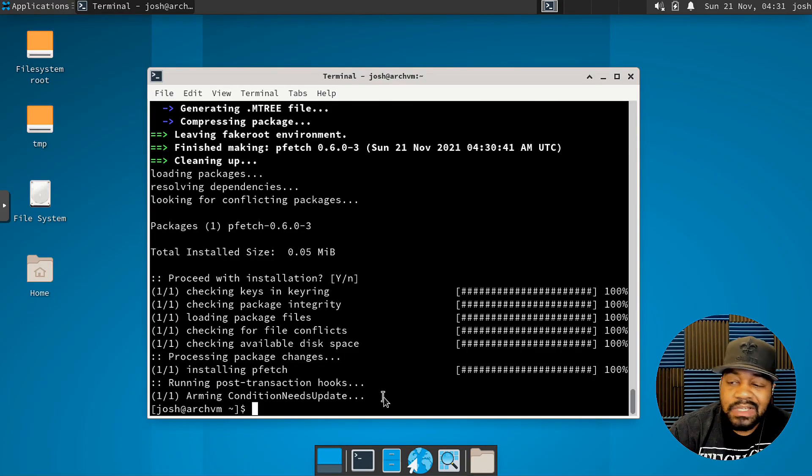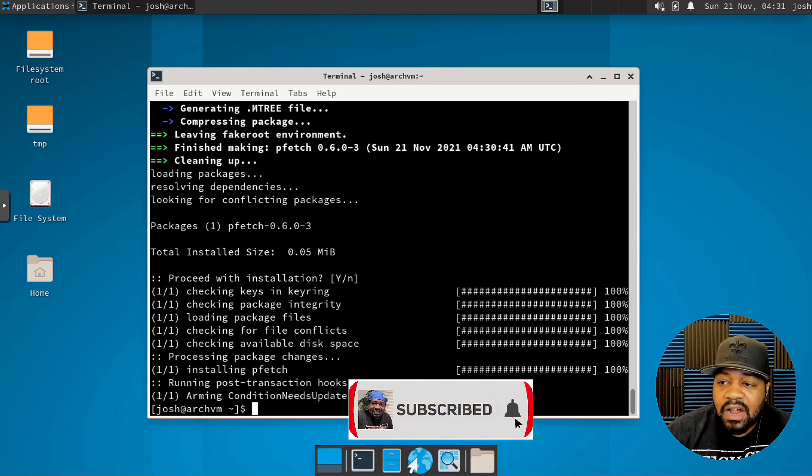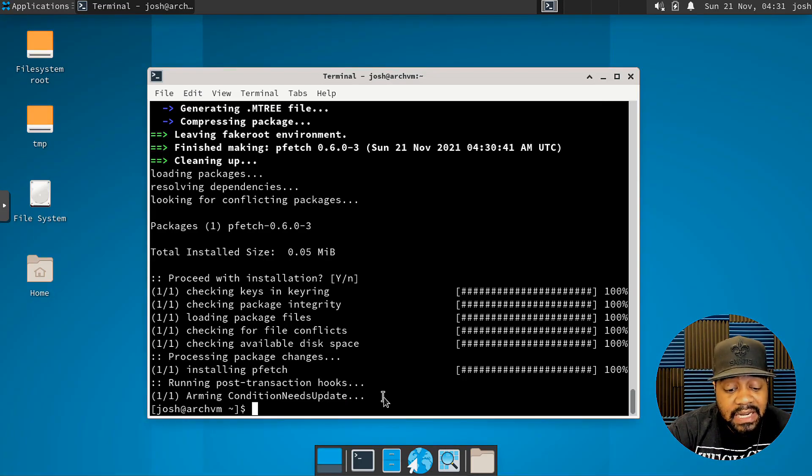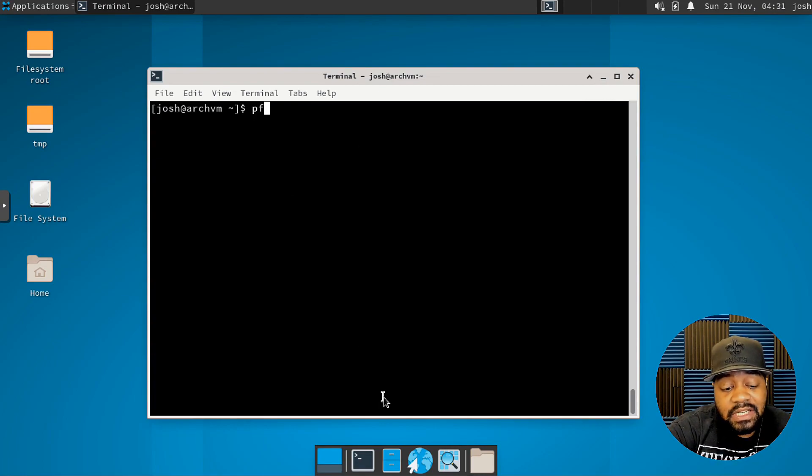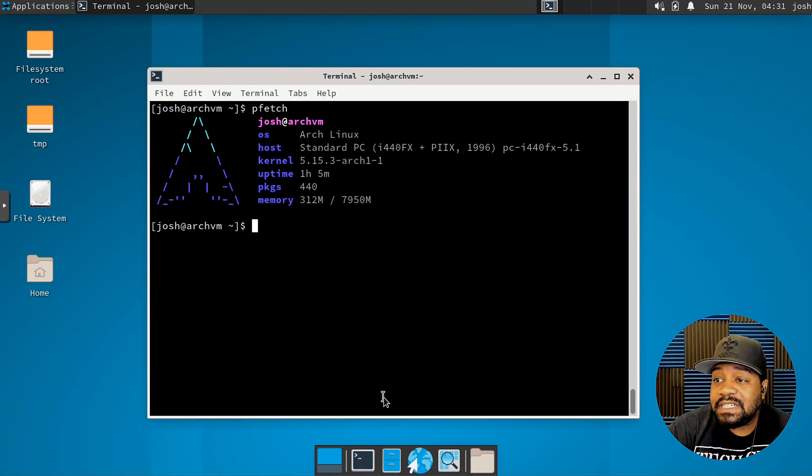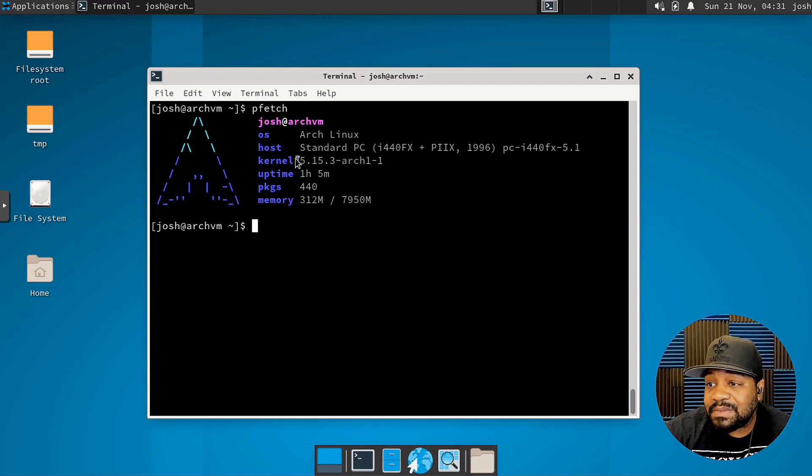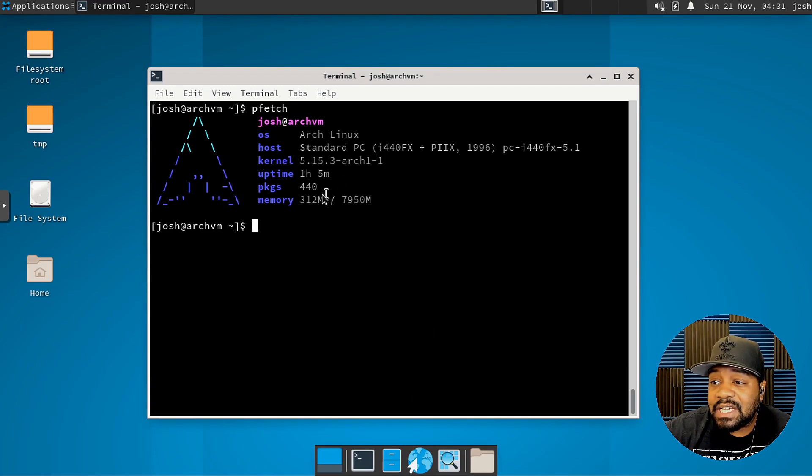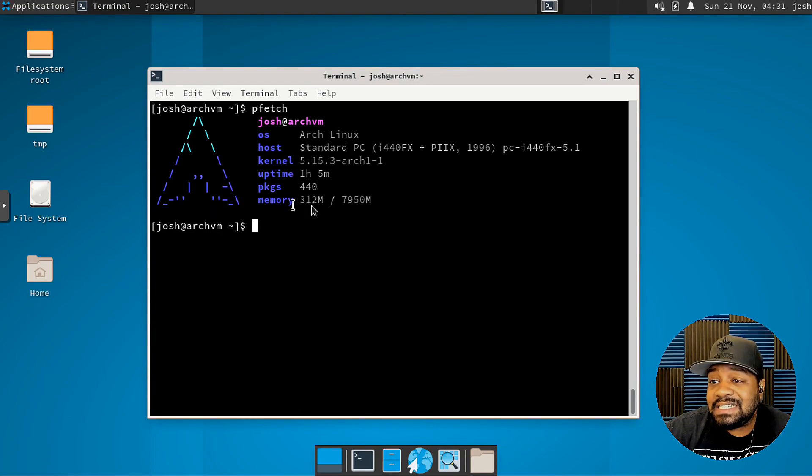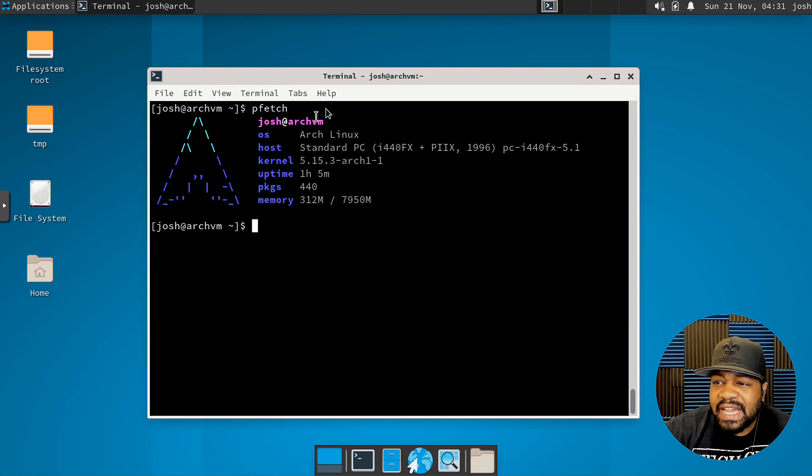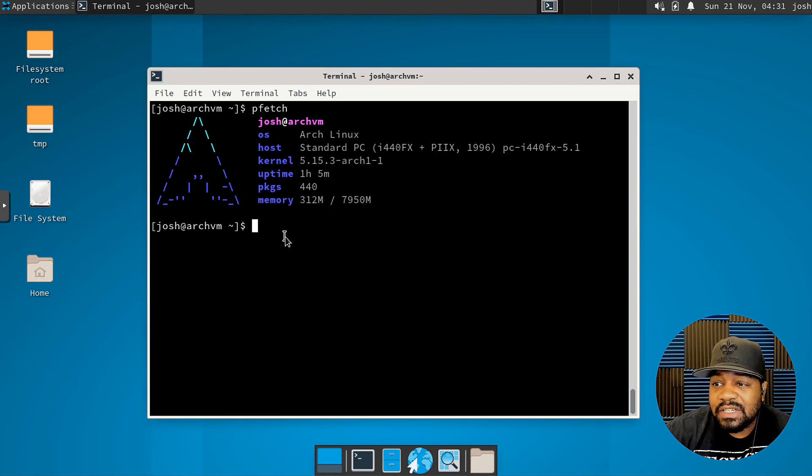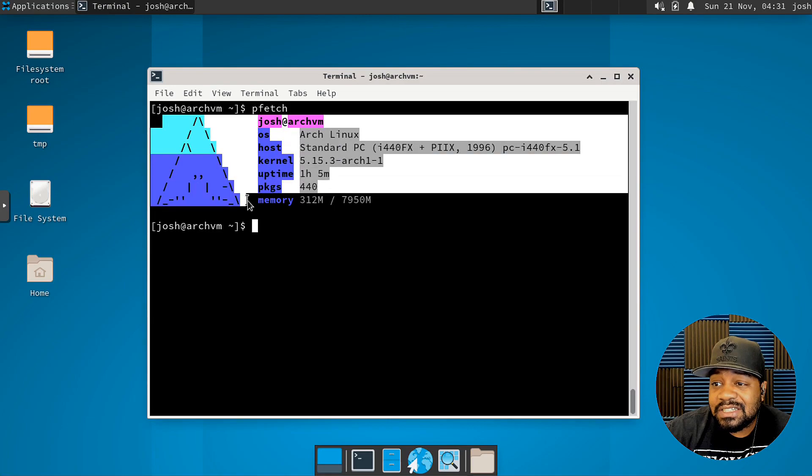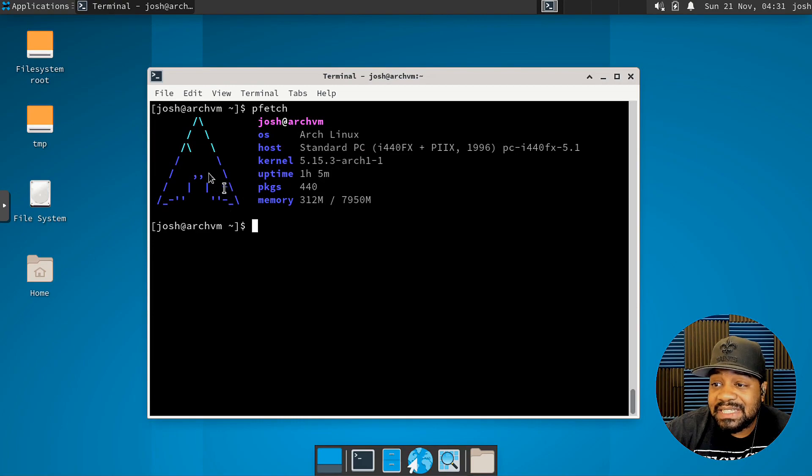Now the next thing we could do is actually add PFetch to our bash RC file. But let me clear the screen and let's actually run it so you guys can see. PFetch press enter. And as you can see, it pulls up the system information. OS Arch Linux, standard PC and basically the information, the kernel uptime packages, as well as memory usage. So as you can see, it's very simple, a simple amount of information that it puts out there for you. And also, I like the way this actually looks. With NeoFetch it looks a little bit slightly different, but this looks cooler in my opinion.